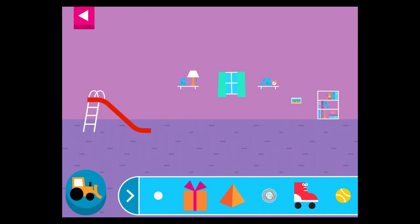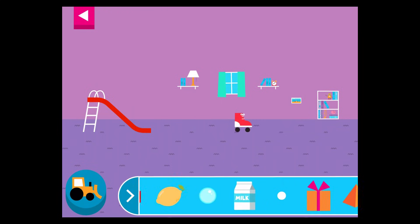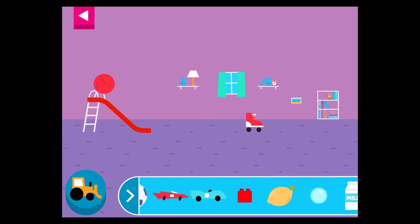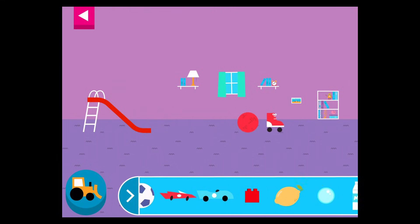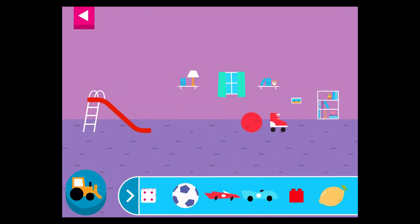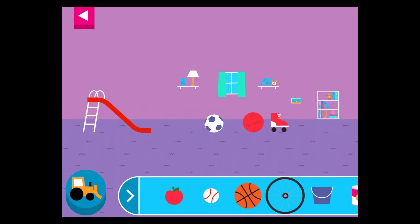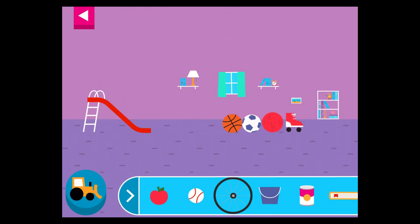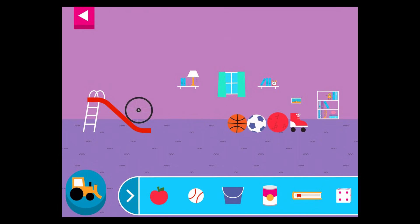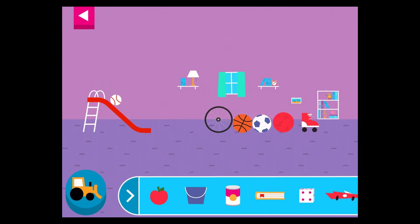Tap an object to move it to the top of the slide. Why does it roll? Round things roll. Why does it roll? Round things roll.